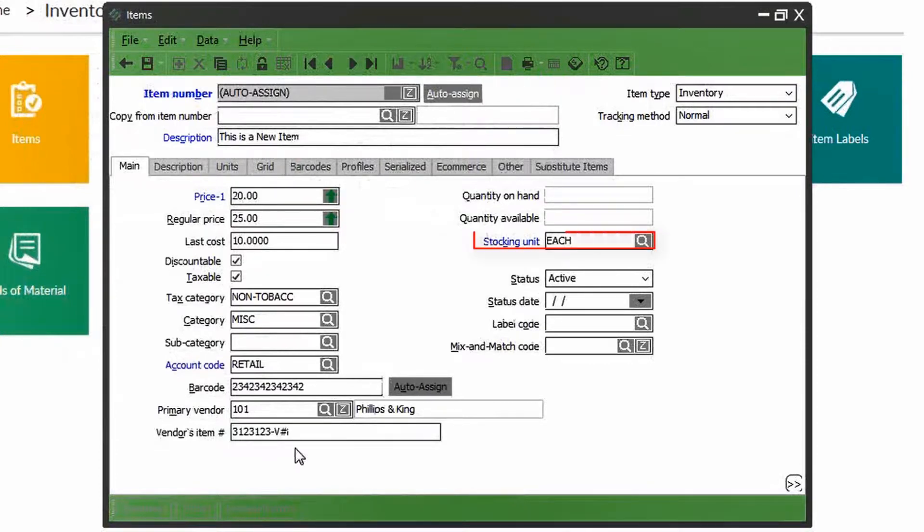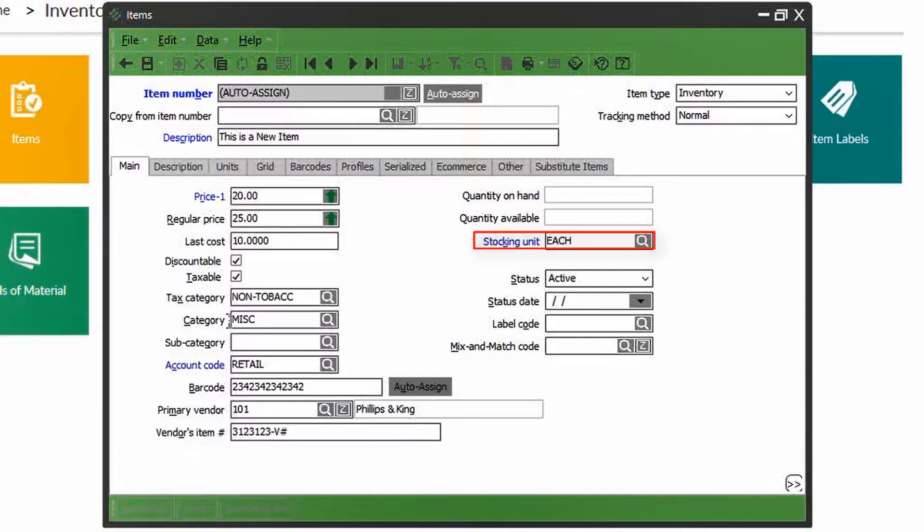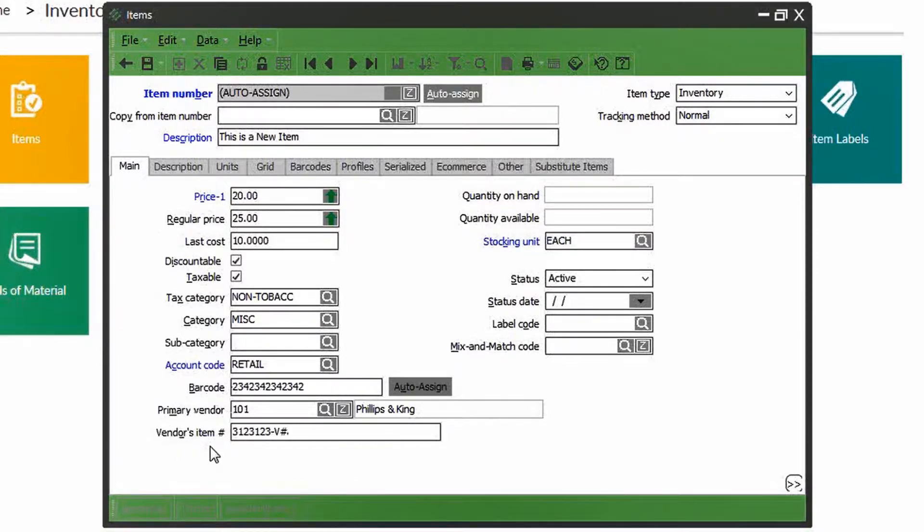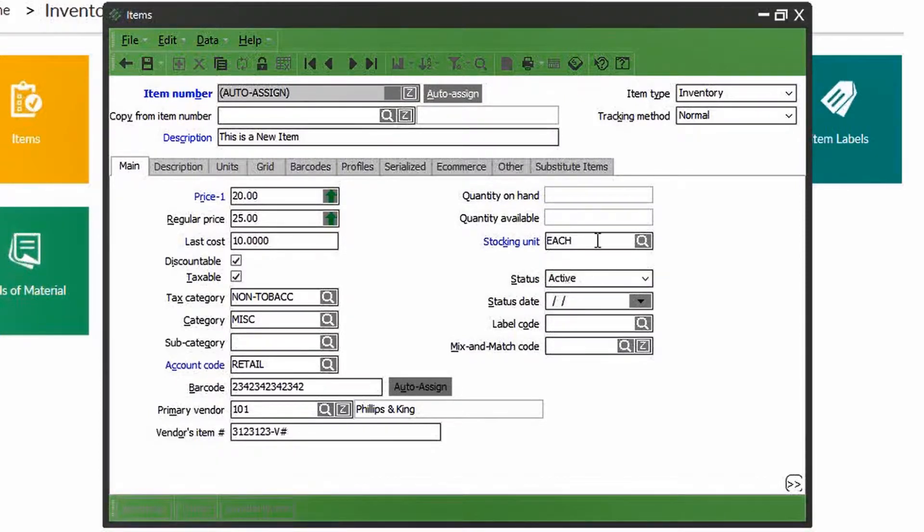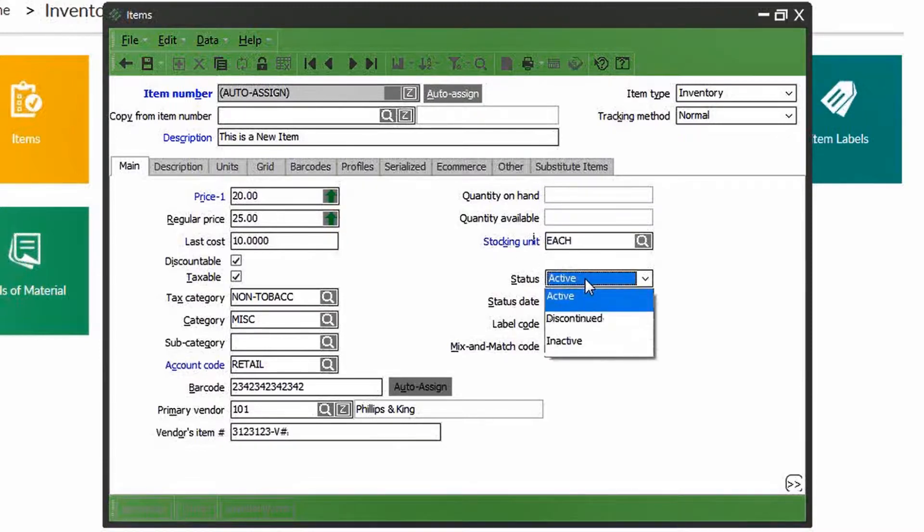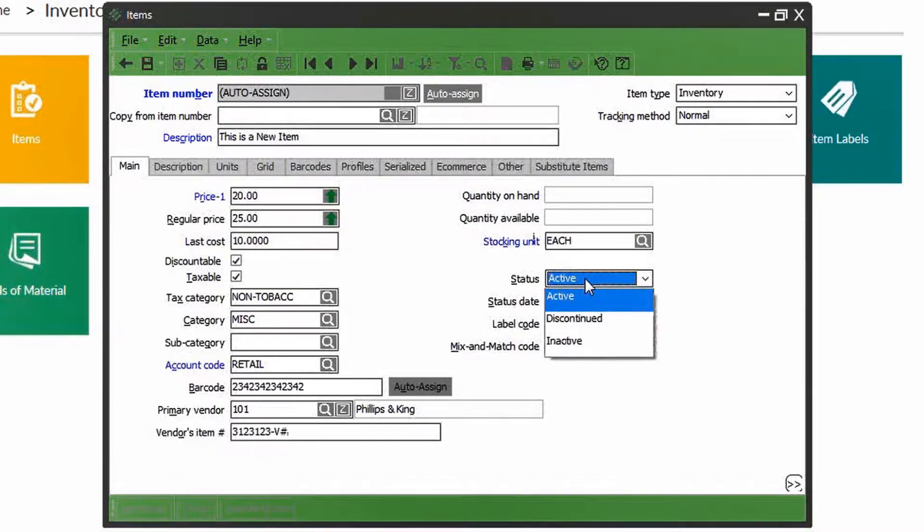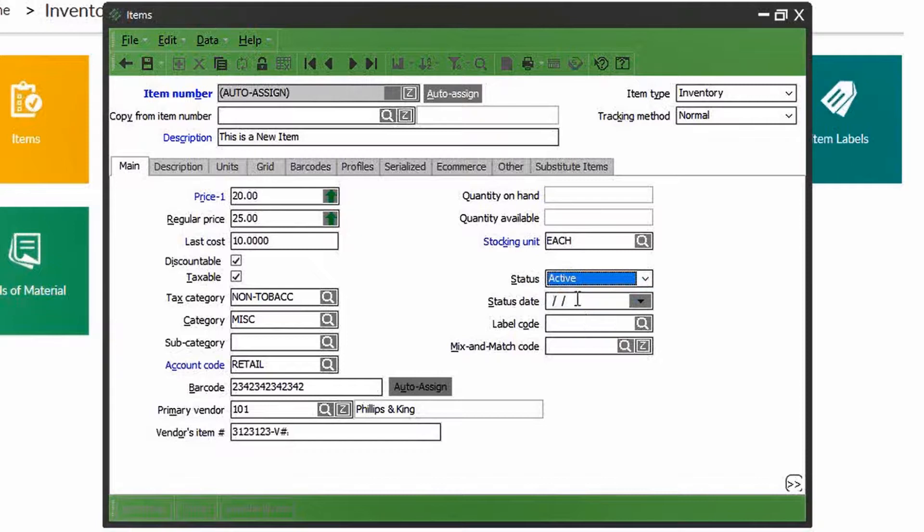The last few fields here determine the stocking unit, the most simplest being each. You may have other stocking units such as six-pack or pair. Product status indicates whether the item is still being sold, discontinued, or is inactive from a certain date. And finally, the label and mix and match codes.